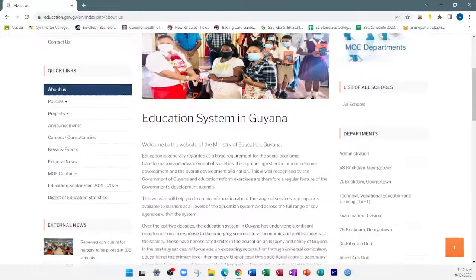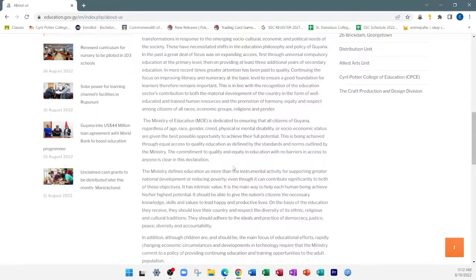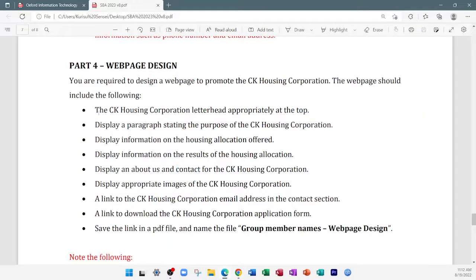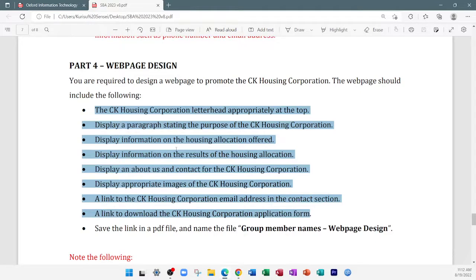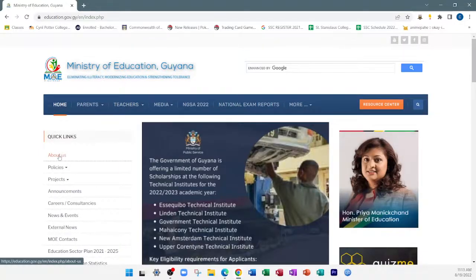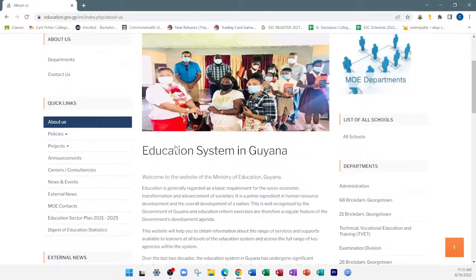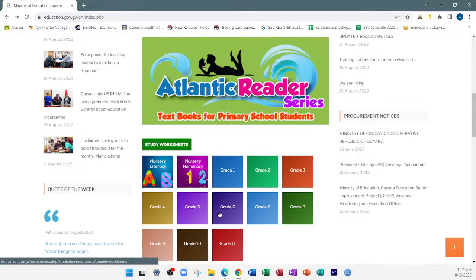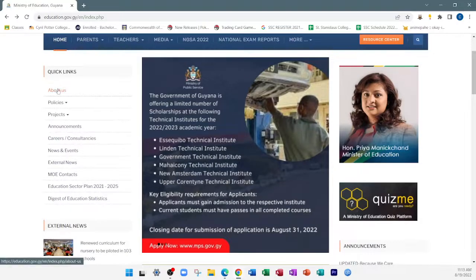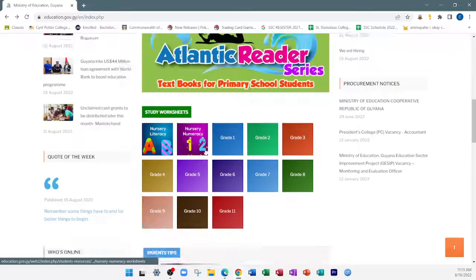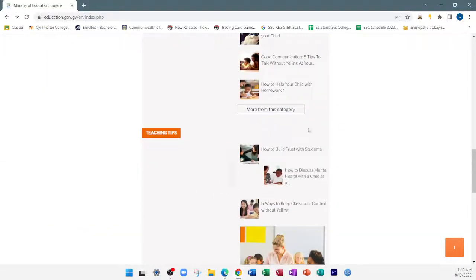Usually the about us is on a totally different page. If you click on it, it takes you to a whole different page, because the about us describes what the website is about. What I'm telling you is that all of the requirements you're seeing should be on the home page, but you can still have additional pages. Just like the Ministry of Education's website has an about us link, you're supposed to have that same information on your home page.